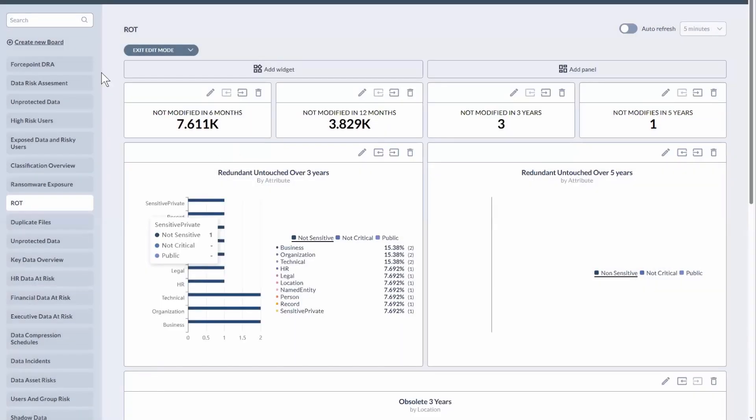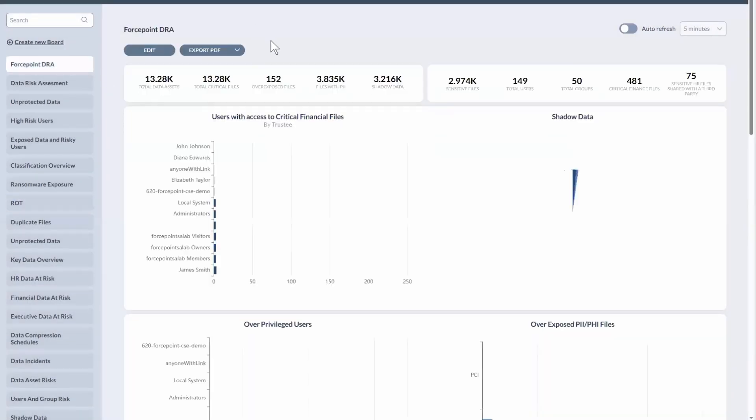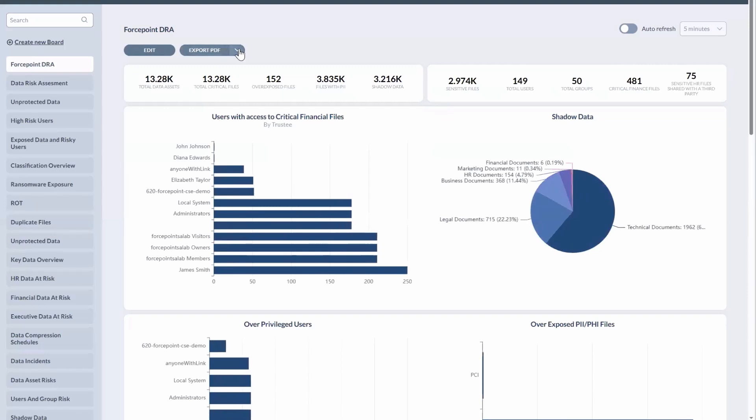And then any of the reports that you run, you can export them either to PDF or JSON so that they can be consumed downstream in some other sort of orchestration platform.